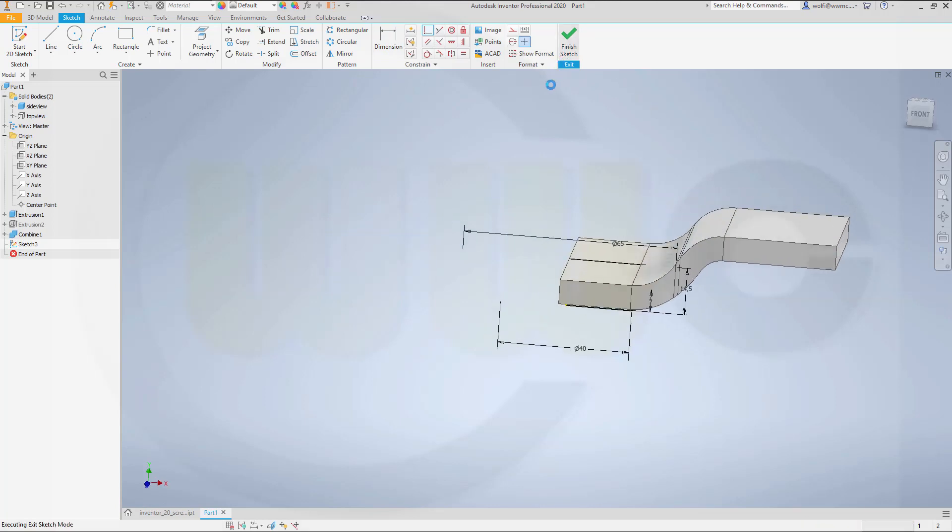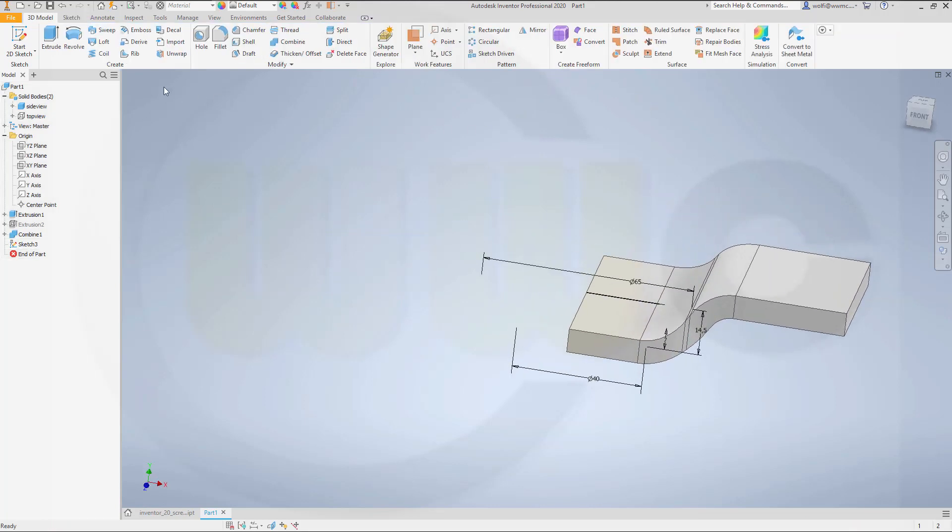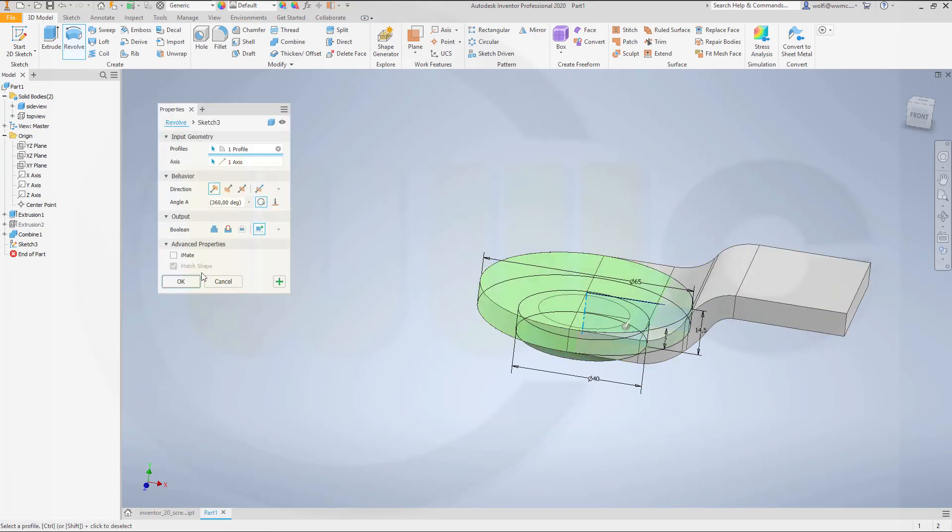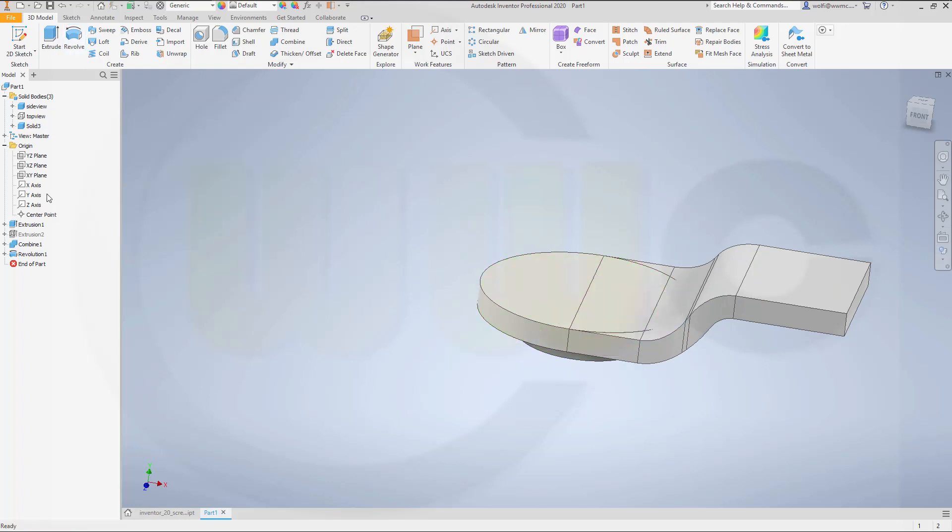Now let's move those points together. Finish that sketch. Make a new body with a revolve. Go for 360 degrees and make it a new body. And confirm. And this would be the revolve.